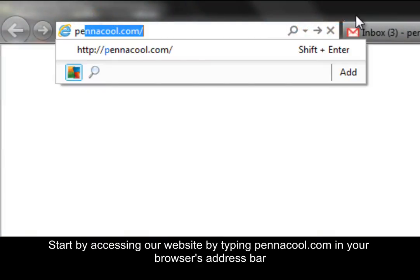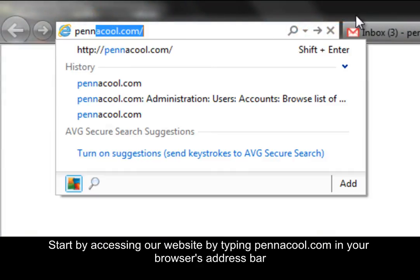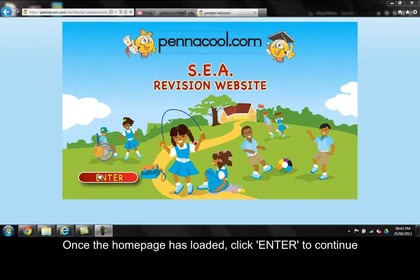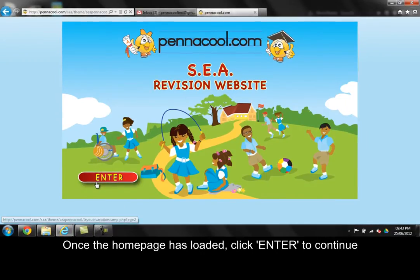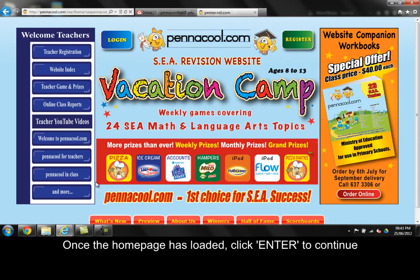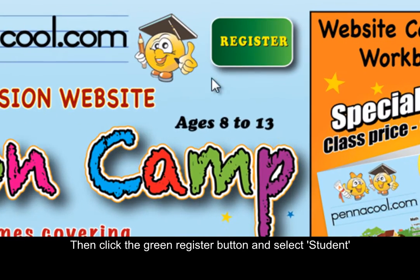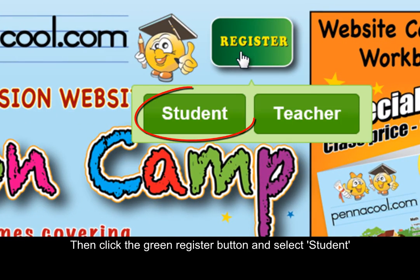Start by accessing our website by typing Pennacool.com in your browser's address bar. Once the home page is loaded, click enter to continue, then click the green register button and select student.